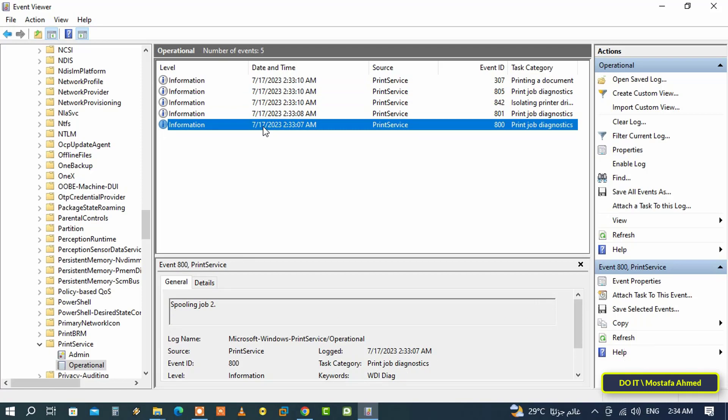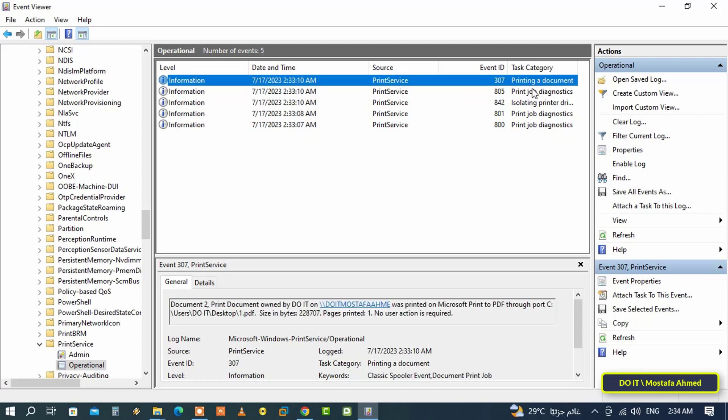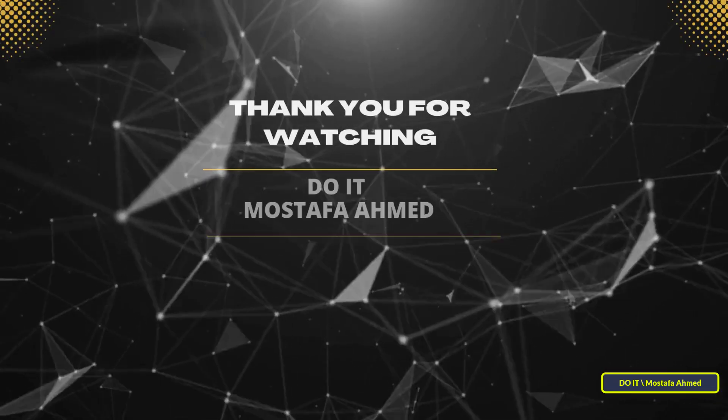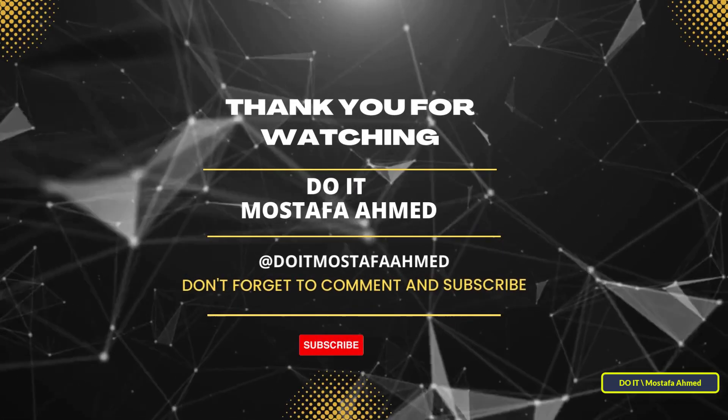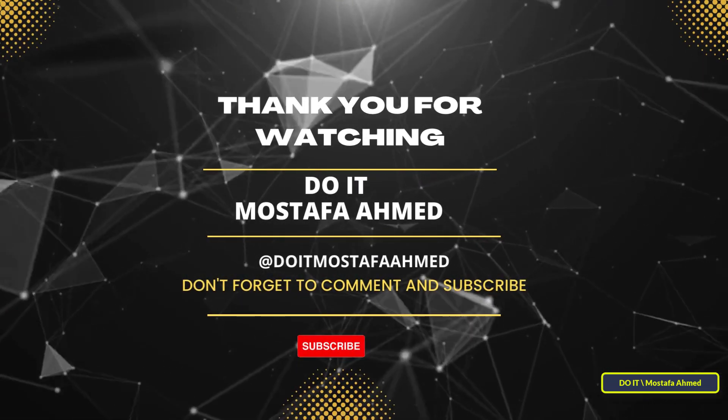Certainly, knowing how to access the history of printed documents on Windows is useful in certain situations. You can use it to track down a specific document or check if someone else is using your printer without permission. I hope the video is useful to you. Thank you for watching, and I also hope you subscribe to my channel. Thank you all.